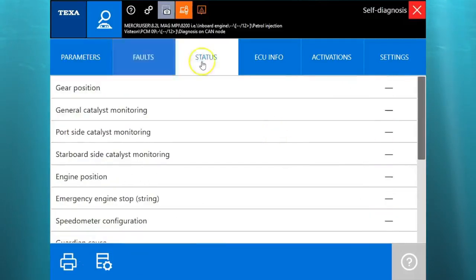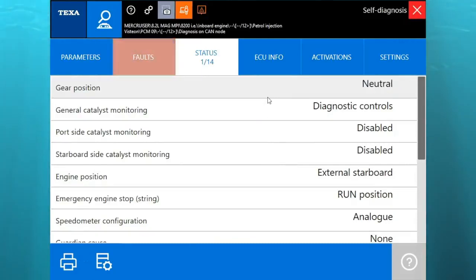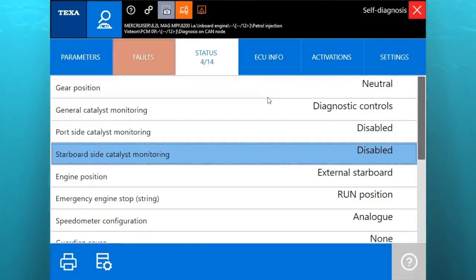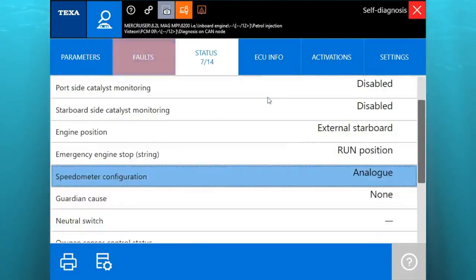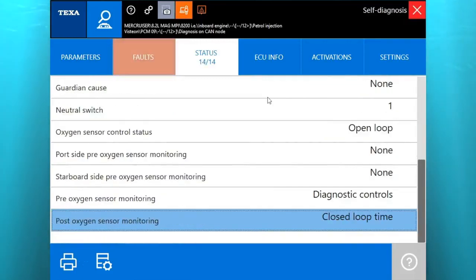We're going to go up to the status. That's going to give you your switches, your gear position. We're going to go ahead and switch that so you can see it's working. It's telling you it's in gear.